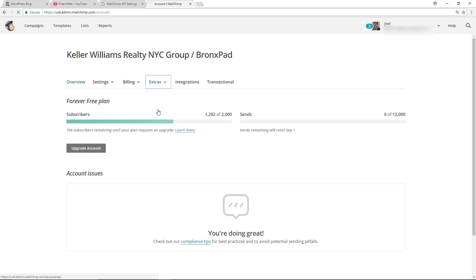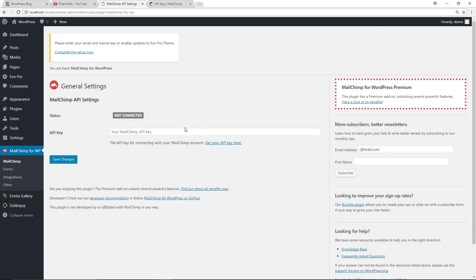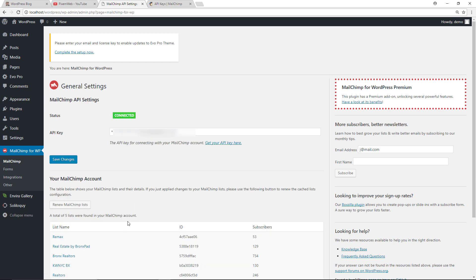Grab your API key, copy it, head back over to your WordPress website, paste it in there, save changes. Then you'll get the connected notification there and it'll grab all the various lists that you have.